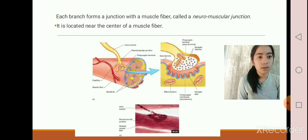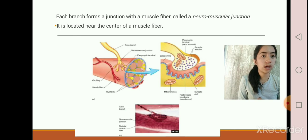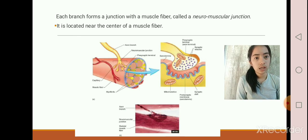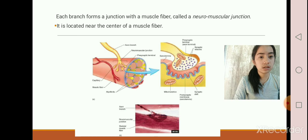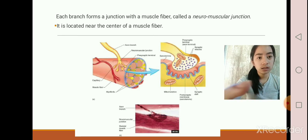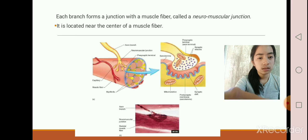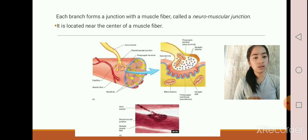Now let's go over the neuromuscular junction. Each branch of the motor neurons forms a junction with a muscle fiber called a neuromuscular junction, located near the center of the muscle fiber. As shown in the picture, the parts of the neuromuscular junction include the axon branch, the neuromuscular junction itself, and the presynaptic terminal.